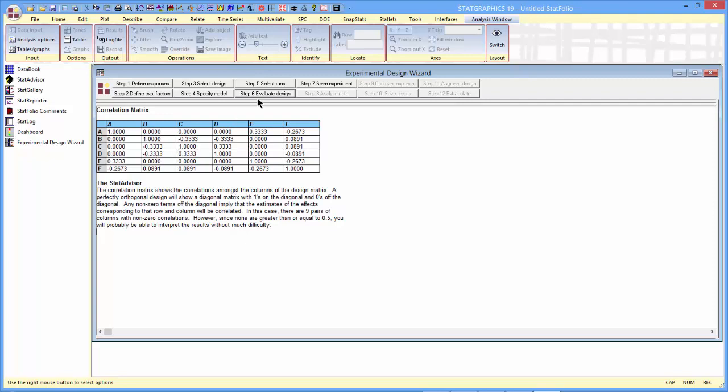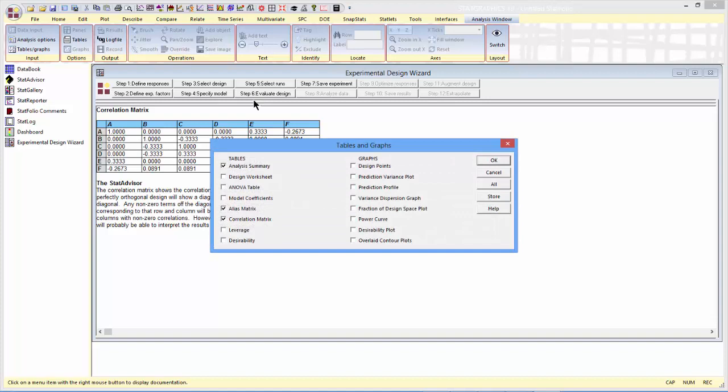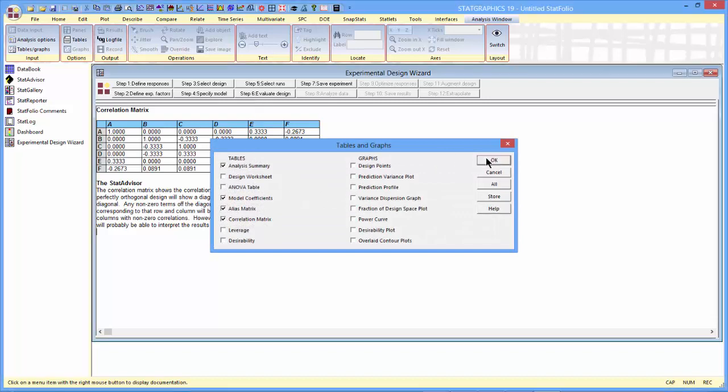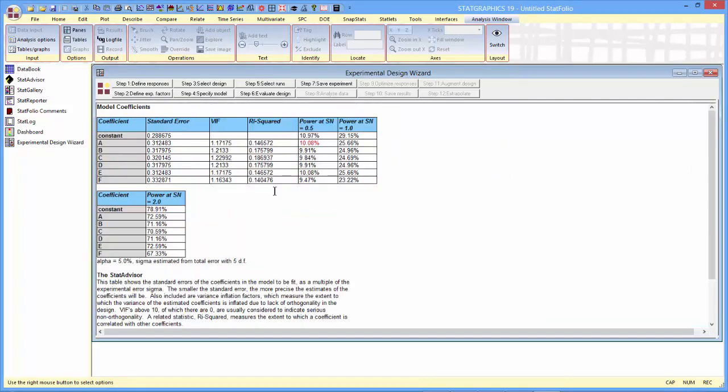I can also, if I'm worried about those potential correlations, go up to Evaluate Design and look at the model coefficients. In particular, if I look at the variance inflation factors of the model coefficients, I'll see that they've grown a little bit above 1, maybe up to about 1.2. That's a very small increase in the estimated variance of my coefficients and not something that I would normally worry about.